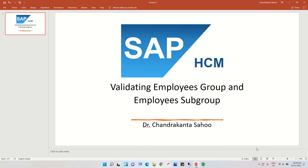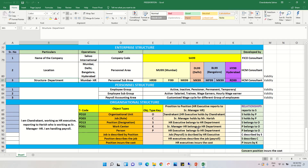Welcome to this session on validating employee groups and employee subgroups. In the last sessions, we created some employee groups like active and inactive, and also created some employee subgroups. Under employee subgroup, we created salary employees and daily wage earners.